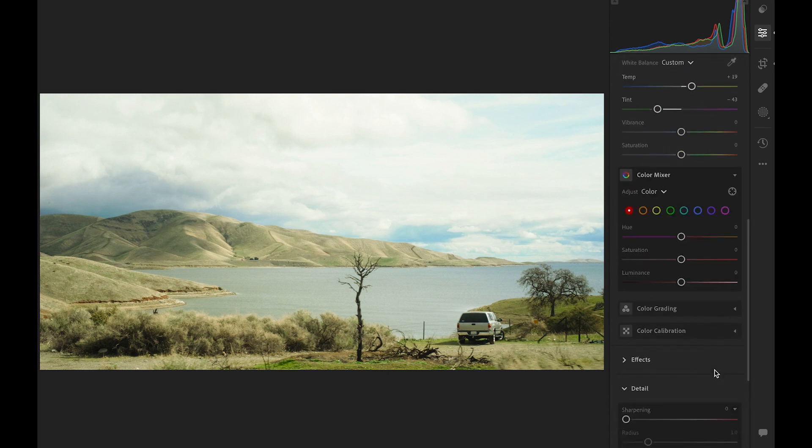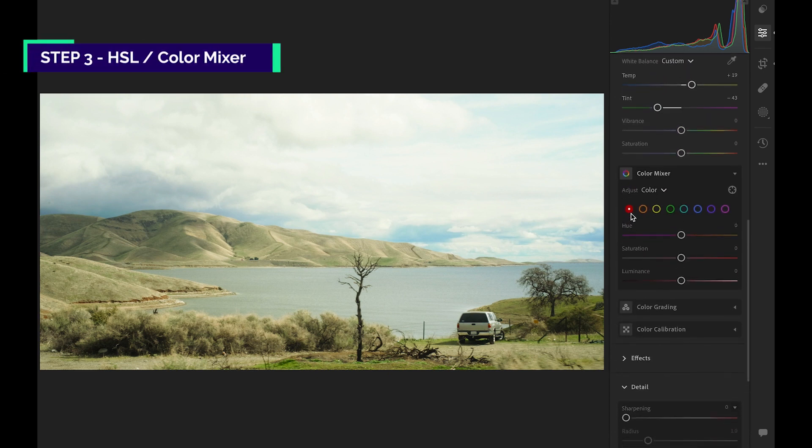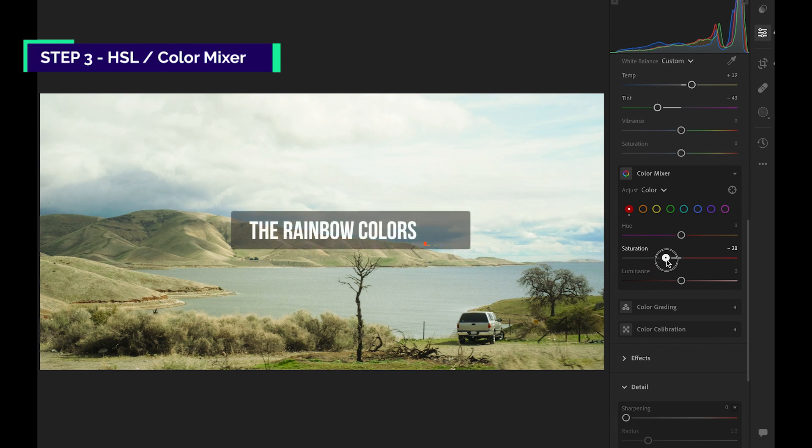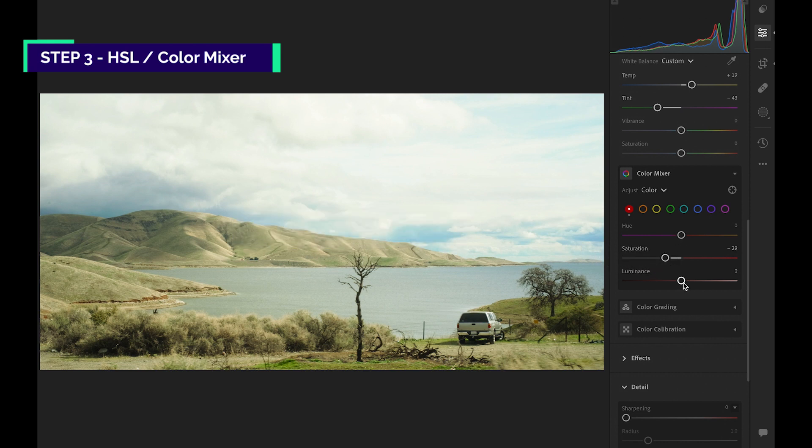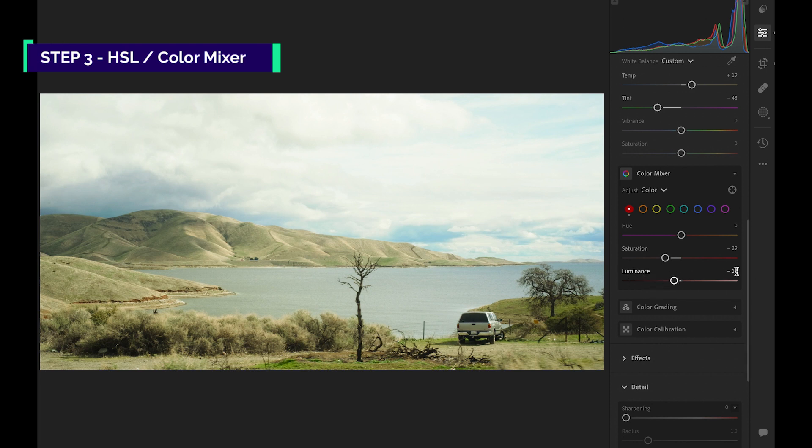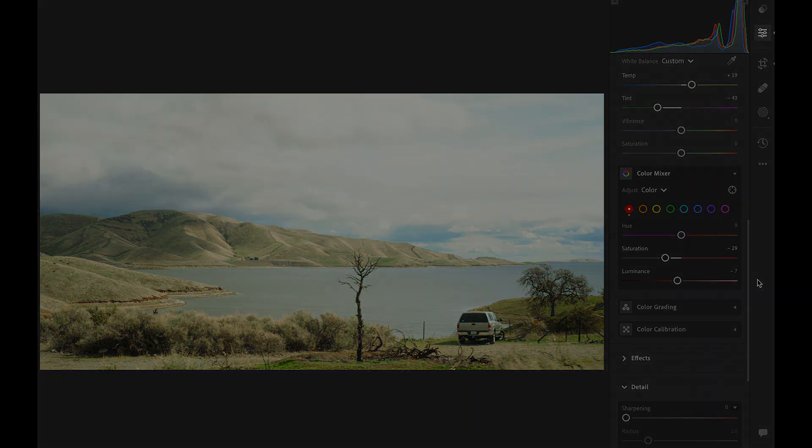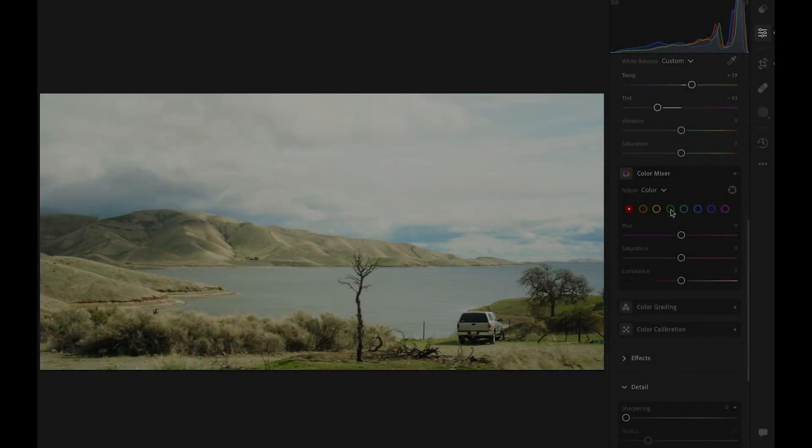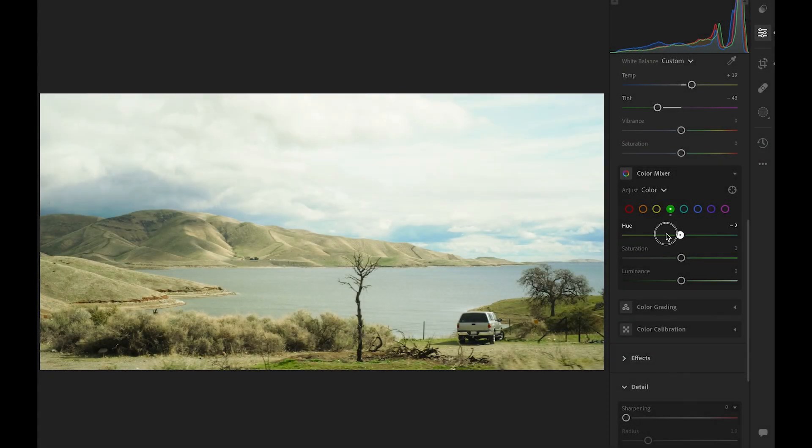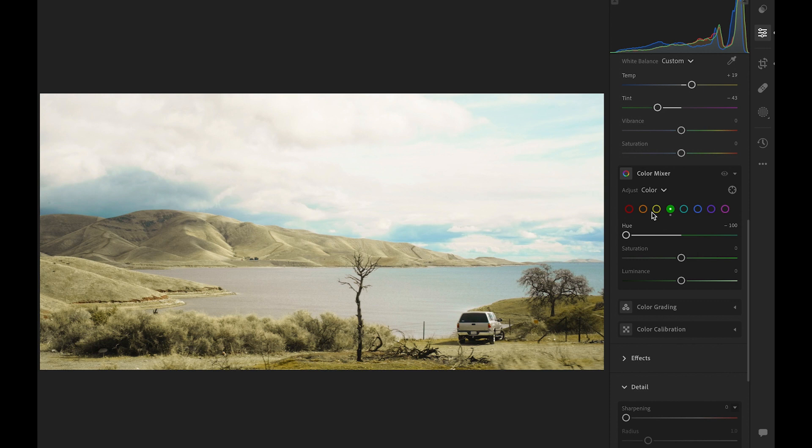Next step, Hue Saturation and Luminance. In this color mixer panel, you can adjust 8 colors. In specific, there are 3 sliders for each color. We're going to use it to shift the hue of the grass and mountain. Okay, green and yellow. We'll just slide the hue all the way to the left. See the difference?